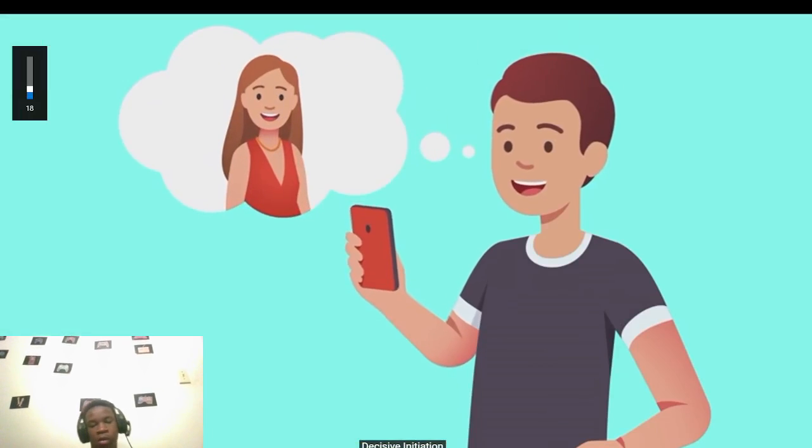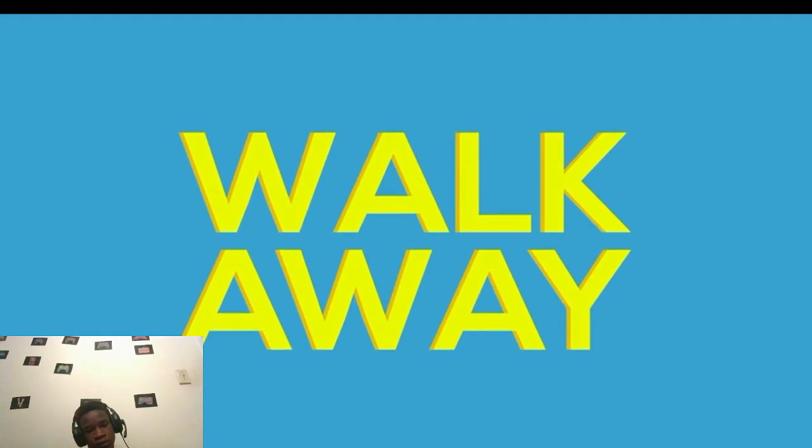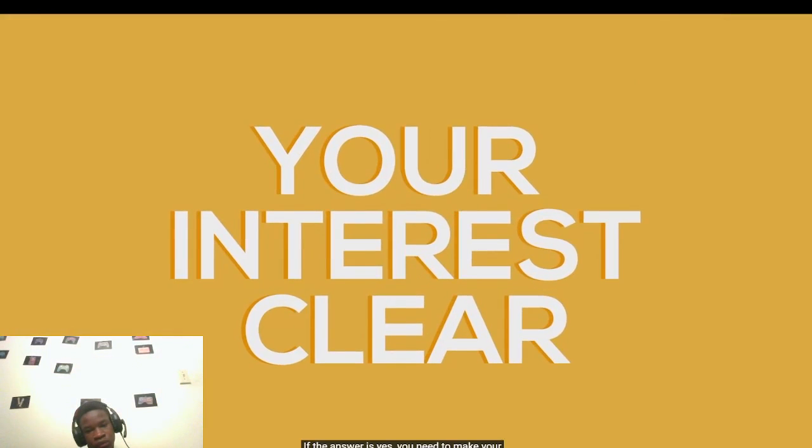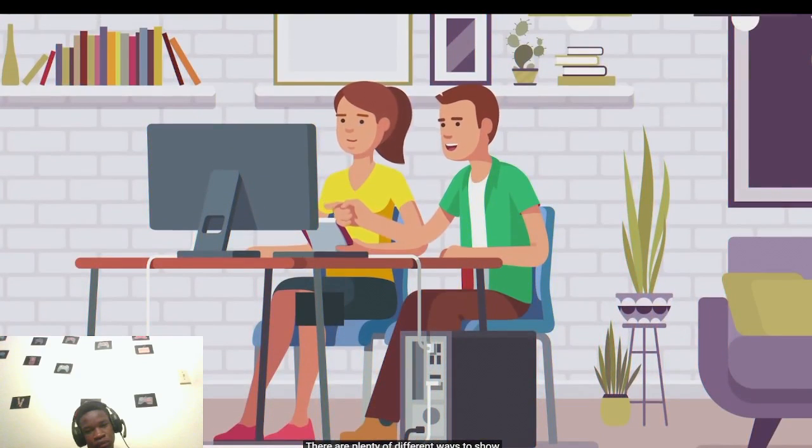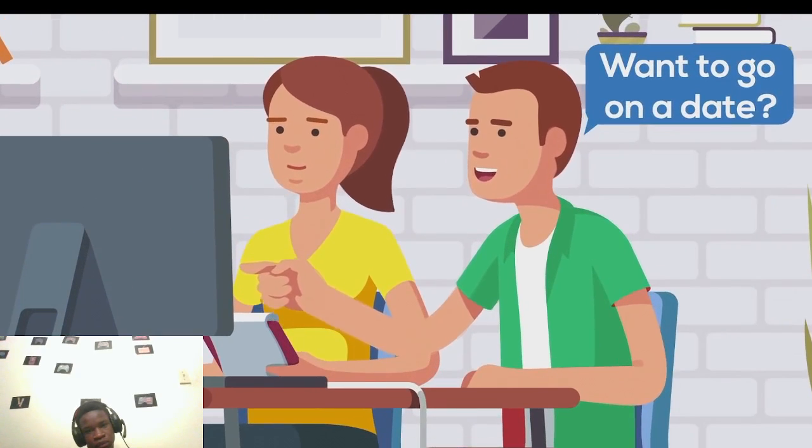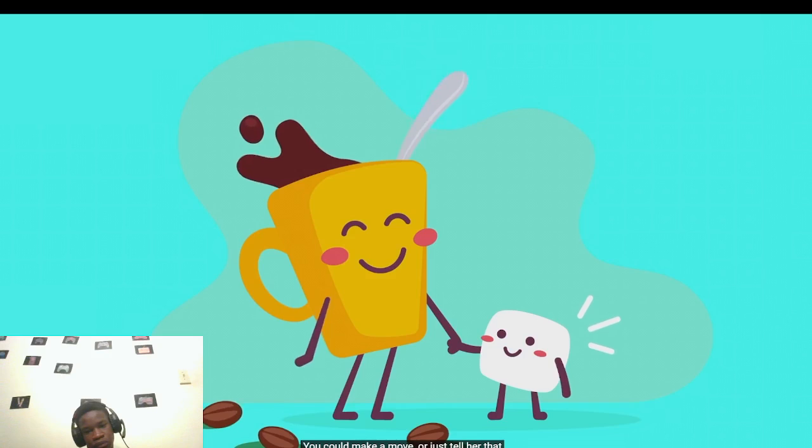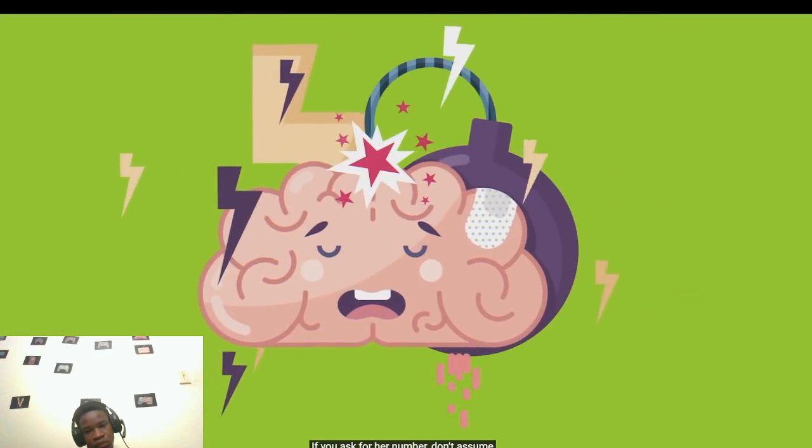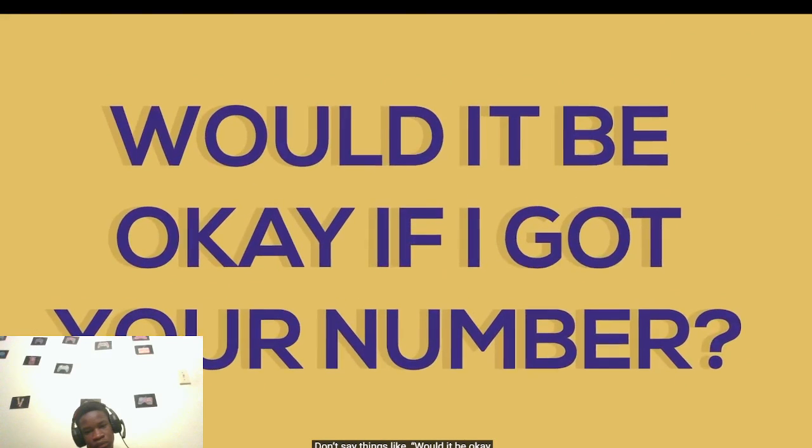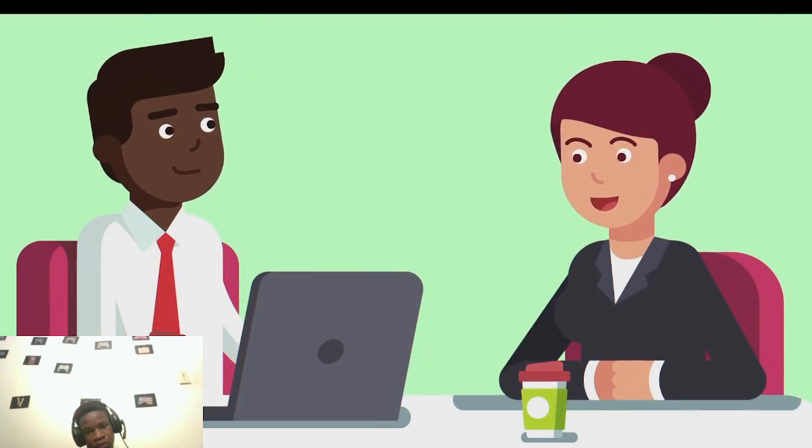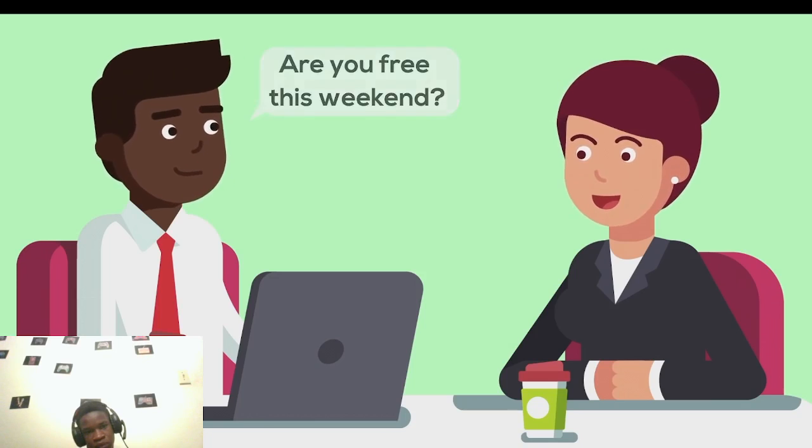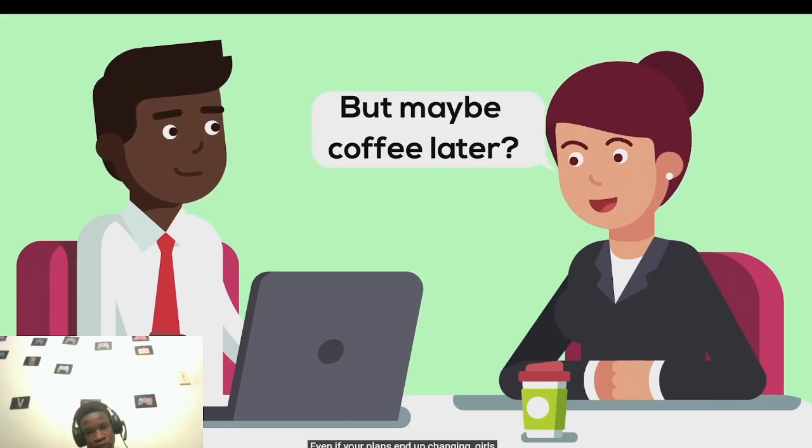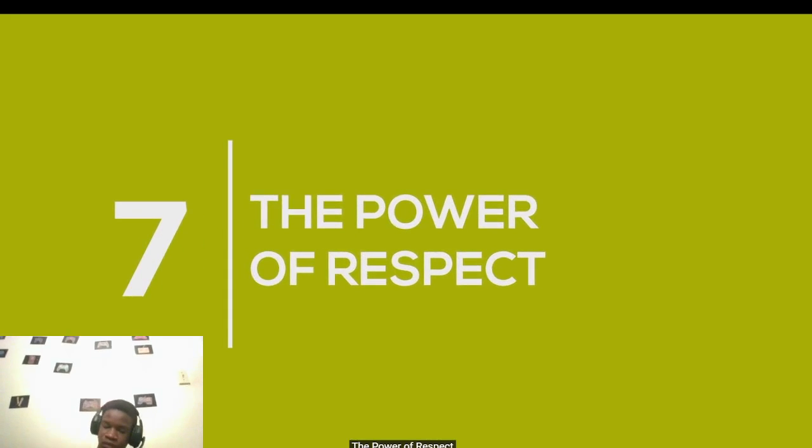You've gotten to know each other. There comes a point when you have to make a decision. Are you interested in her? If the answer's no, it's time to walk away. If the answer's yes, you need to make your interest clear. There are plenty of different ways to show interest. You could ask her on a date or ask for her number. You could make a move or just tell her that you're having a good time. But whatever you do, be decisive. If you ask for her number, don't assume she's going to turn you down. Don't say things like, 'Would it be okay if I got your number?' Women want you to be decisive. They want you to take action, so tell her exactly what you want.